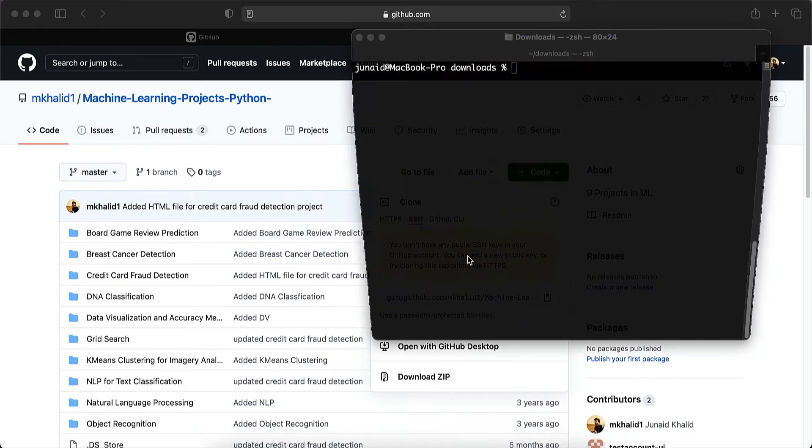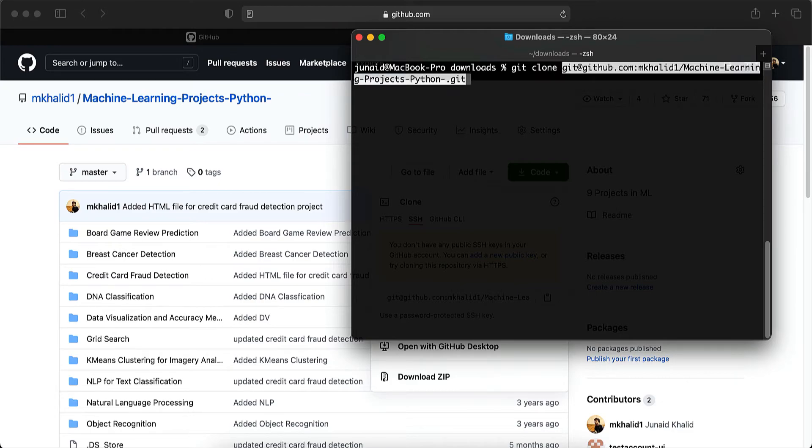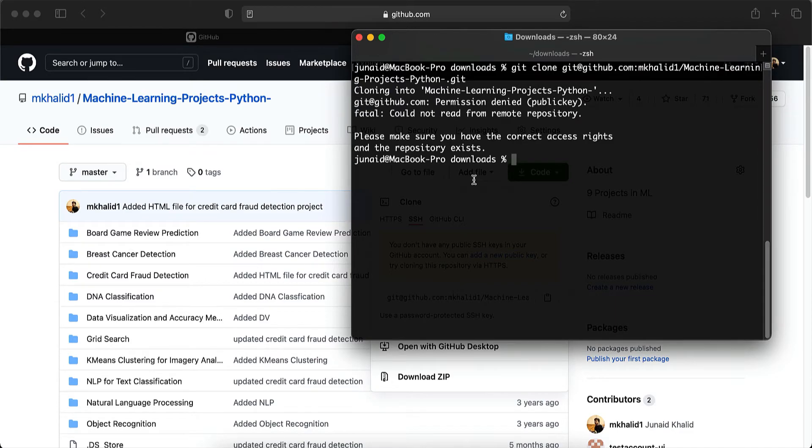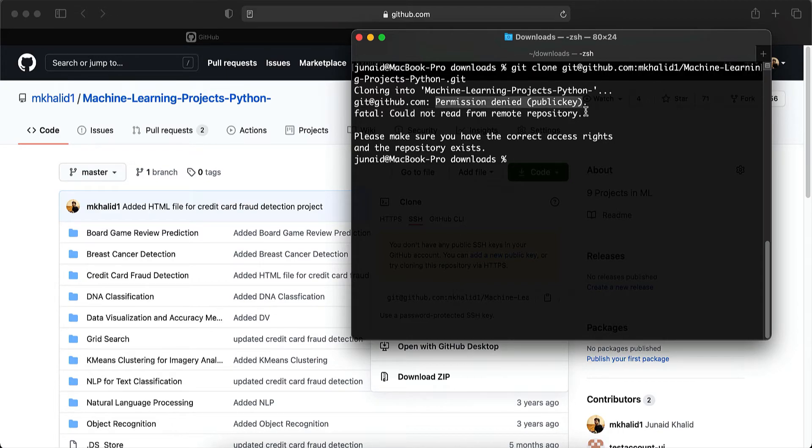Go to terminal and then try to clone the repository. Git clone and the URL of the repository. Let's hit enter. So as expected, it gives an error. It says permission denied. Public key does not exist.